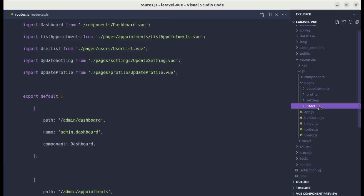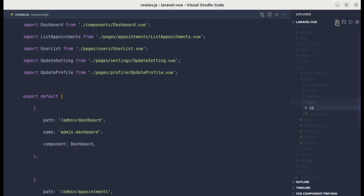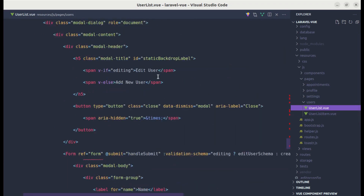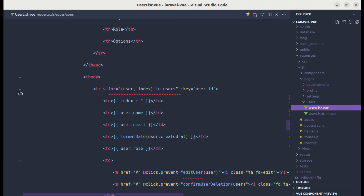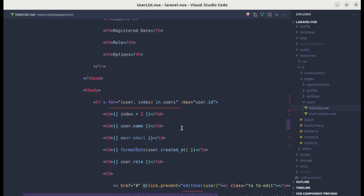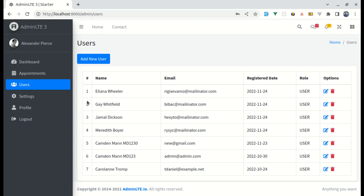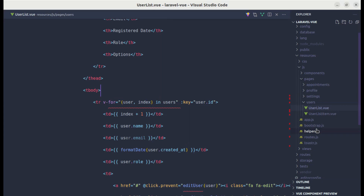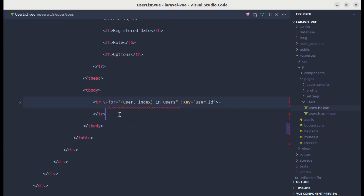Now let me create another file for the user list item. I'll create a new file called UserListItem.vue. Going to UserList, we'll be extracting the specific row from there. Let me open up the console to make sure everything is working — no errors, so we're good to proceed.